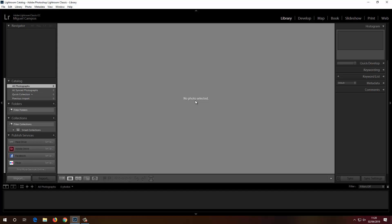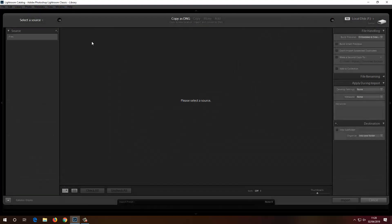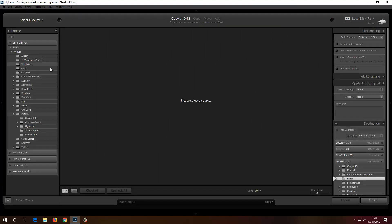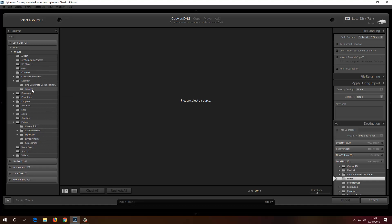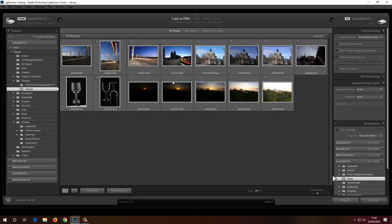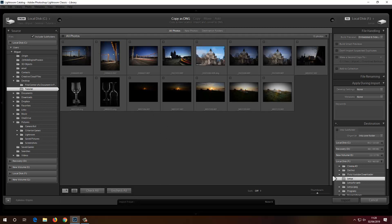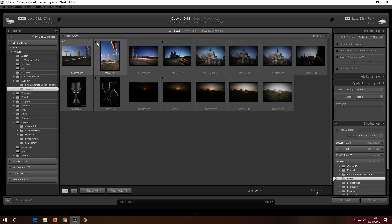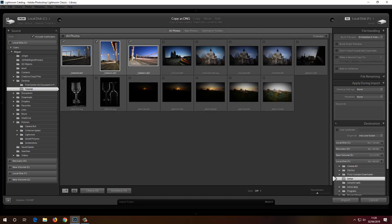First thing, I need some pictures, so I'm going to click the Import button. I've got a folder on my desktop, so I'll go to Desktop > Tutorial, and as you can see I've got some photos here that I want to import. I'll untick all of them and just import these three — basically photos of Chelsea Bridge.